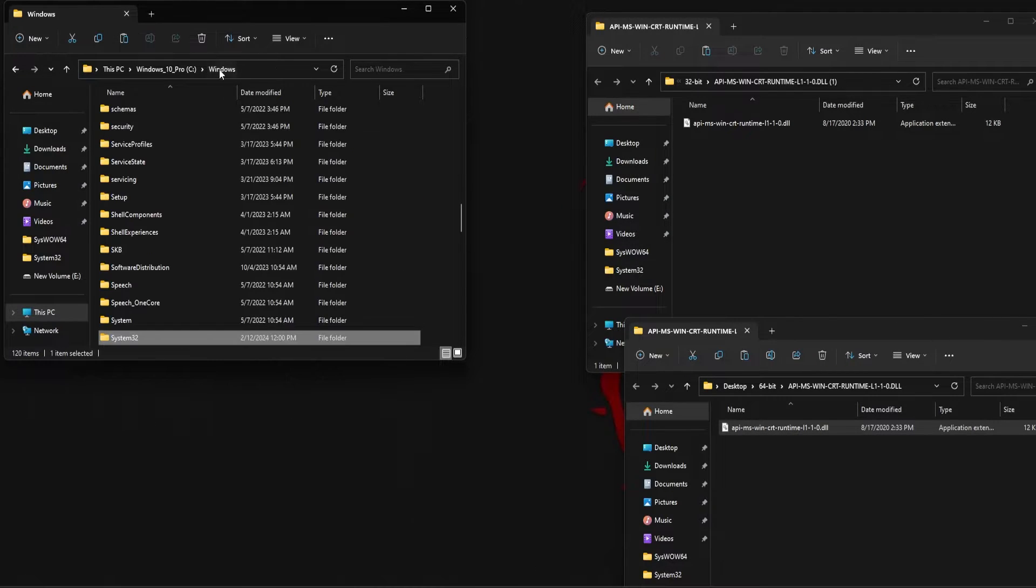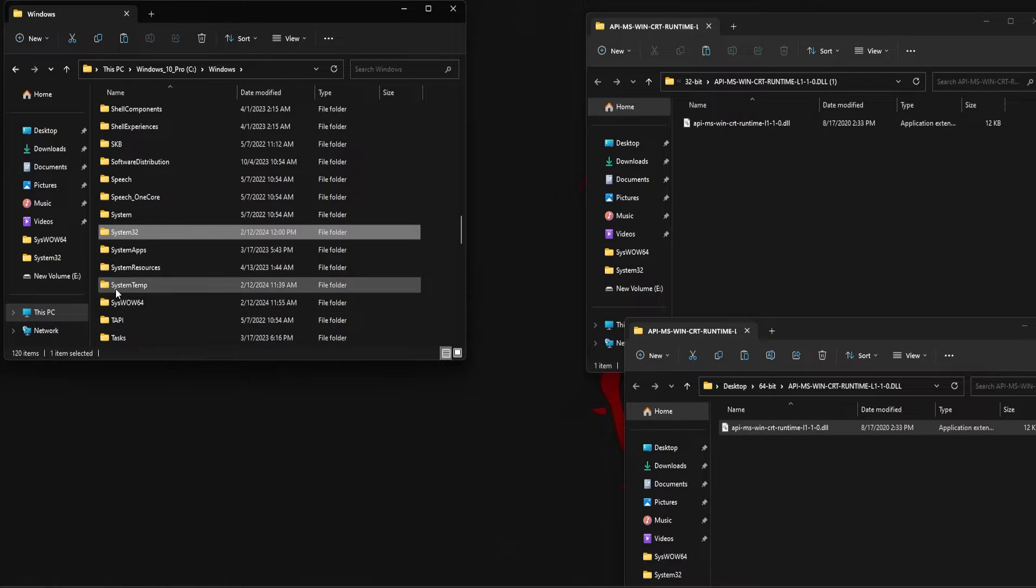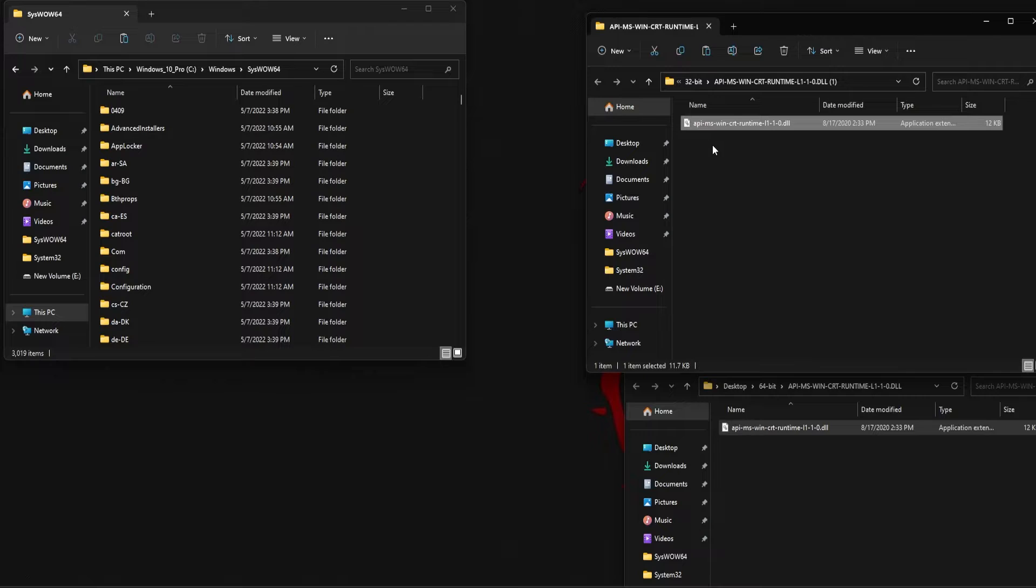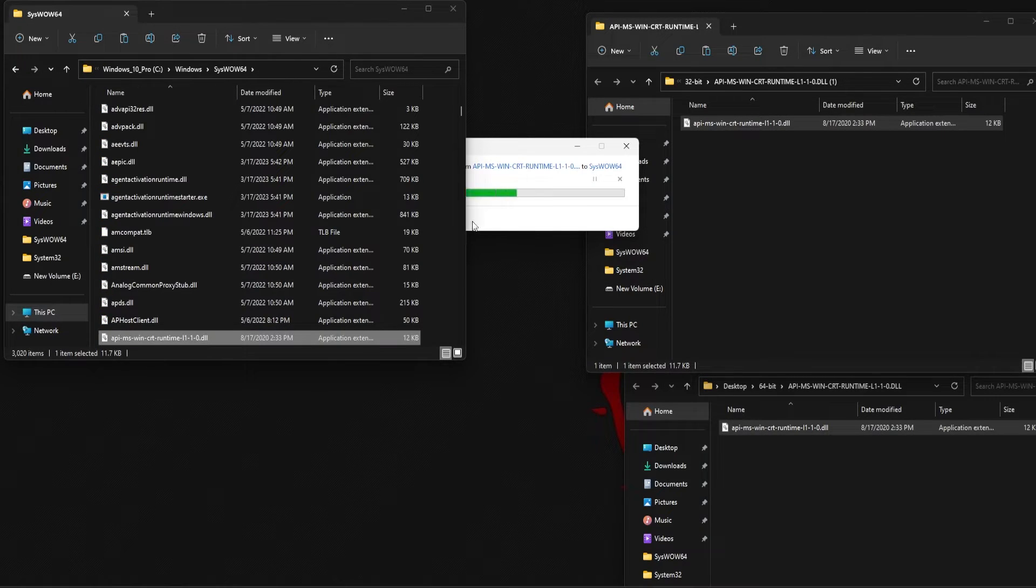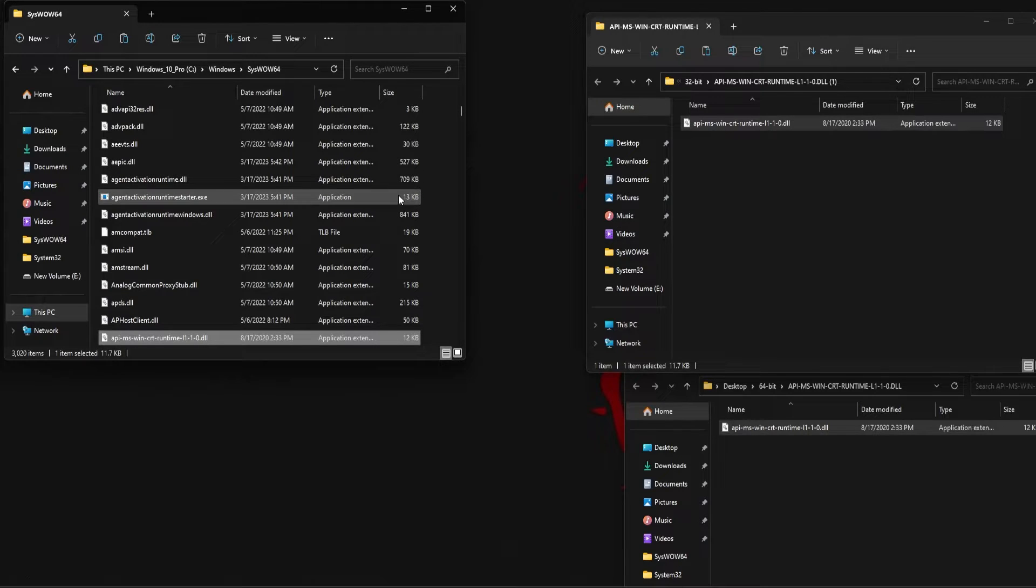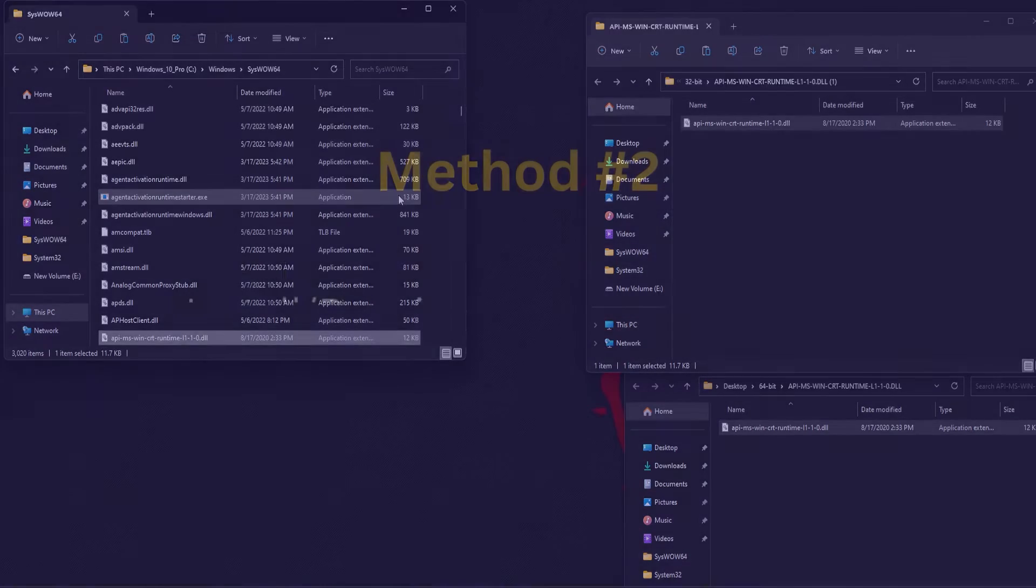Similarly, go back to the Windows folder and find SysWow64 folder. Copy the 32-bit DLL file and paste it in this folder. Once the DLL file is copied and pasted, you can try restarting the application to see if the DLL error is fixed.